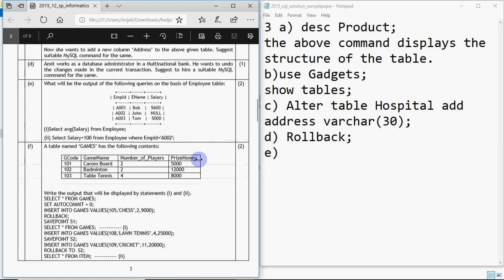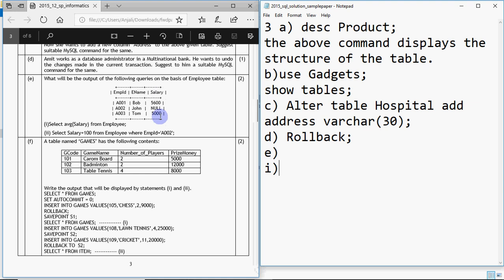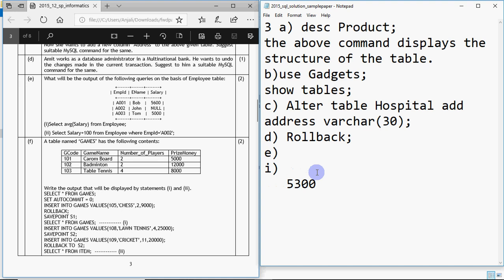Part E: What will be the output of the following queries on the employee table? First: SELECT AVG(salary) FROM employee. To find the average salary we add the salaries divided by the number of rows. The trick here is that one salary value is NULL. So we only add the non-null values: 5600 + 5000 = 10600. We divide by 2 (not 3) because NULL values are not counted in group functions. So 10600 divided by 2 gives 5300. The column heading would be 'average salary' and the result is 5300.